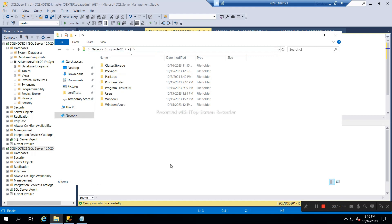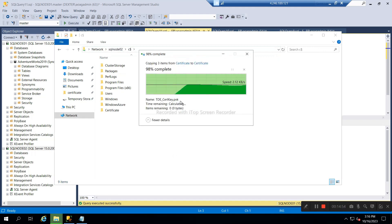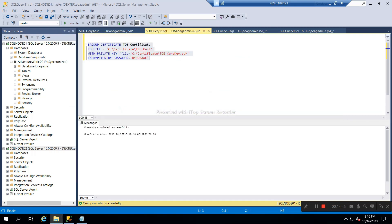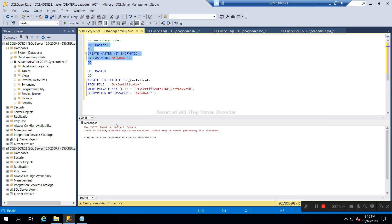What we will do is copy this same certificate to Node 02. We will copy and paste the files here — files are copied. Now on Node 02 what we will do is create a master key on the secondary node.